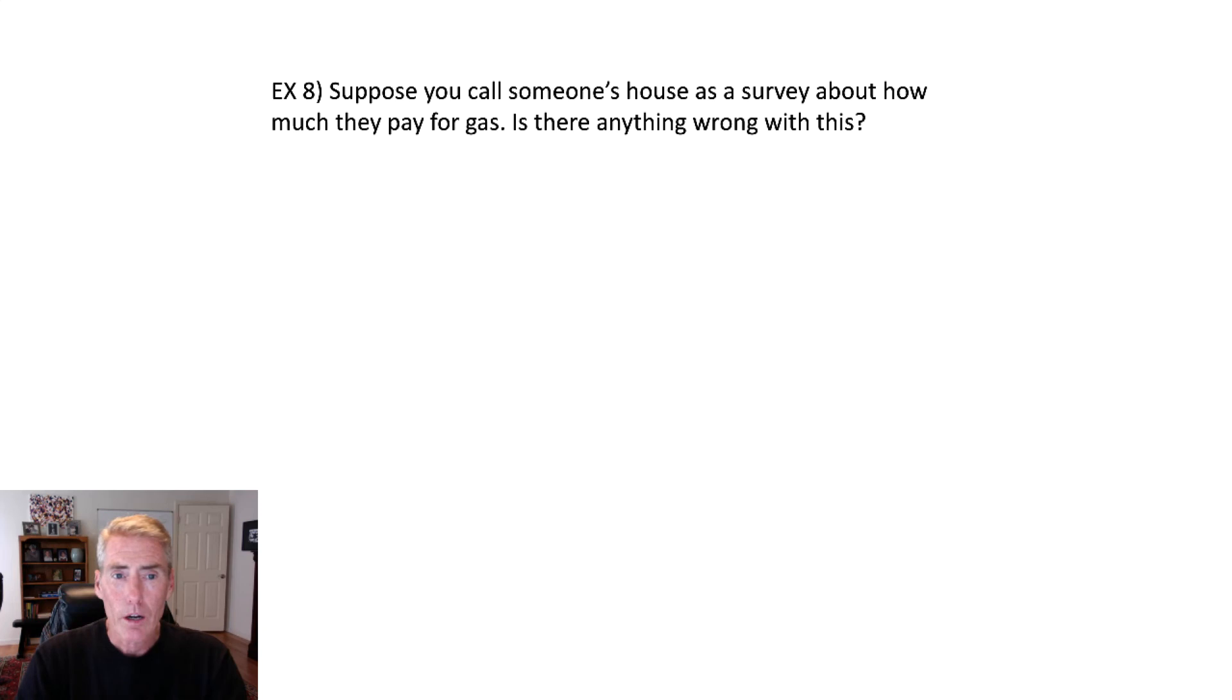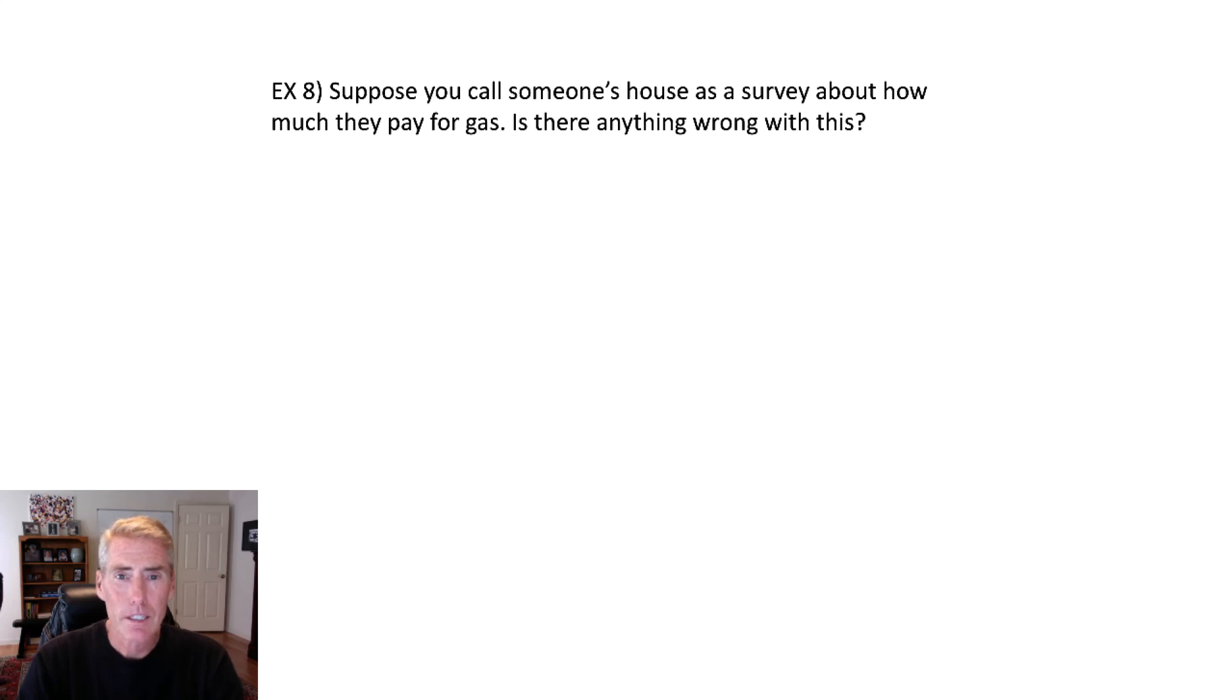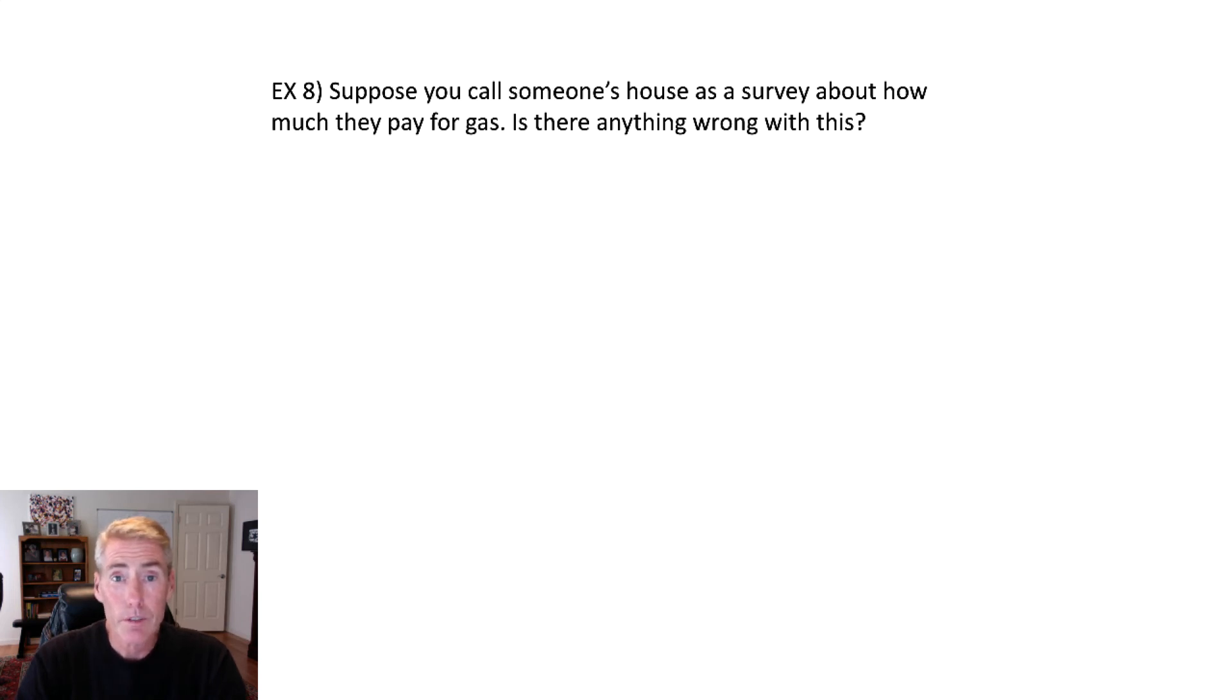$3? $3.10? I think that I think I paid $3.09 the last time I filled up my tank. So the people might not even know and then they just guess a number.